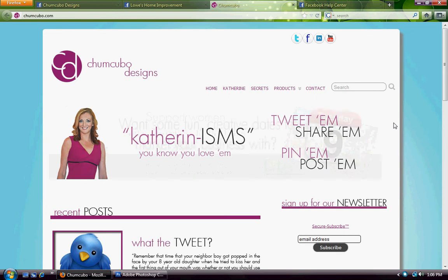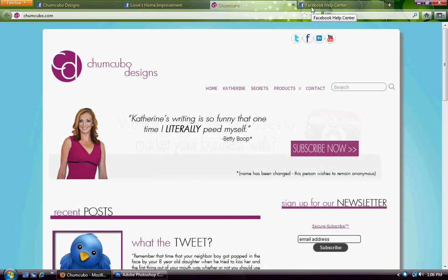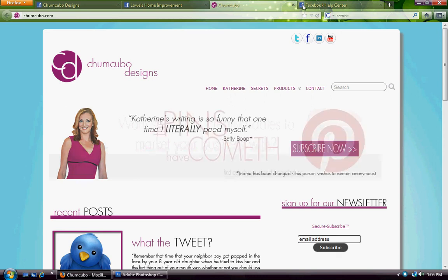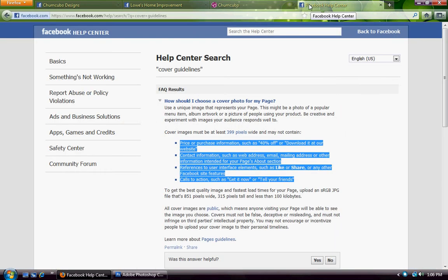Facebook will shut you down. They have no problem doing that because it's not meant to be an advertisement — that's not what Facebook wants you using it for. So let's go over what you can't do, what they don't want you to do.